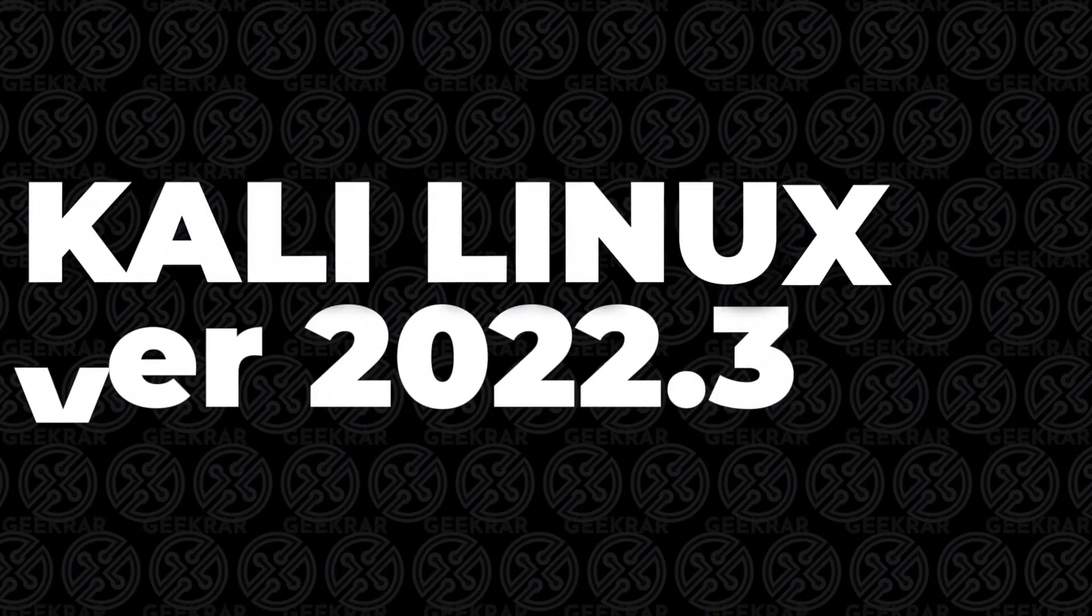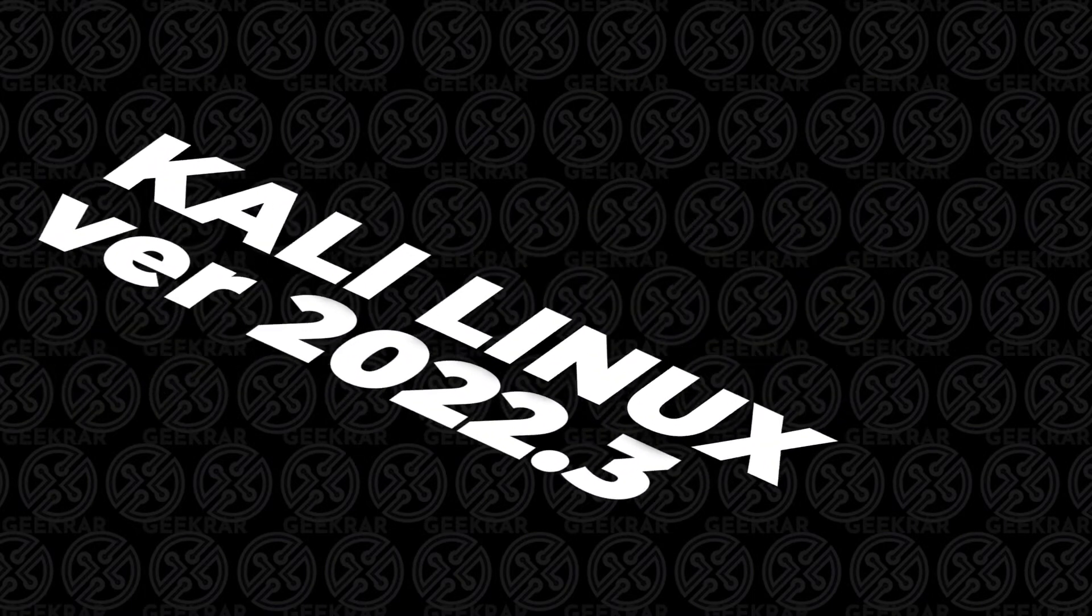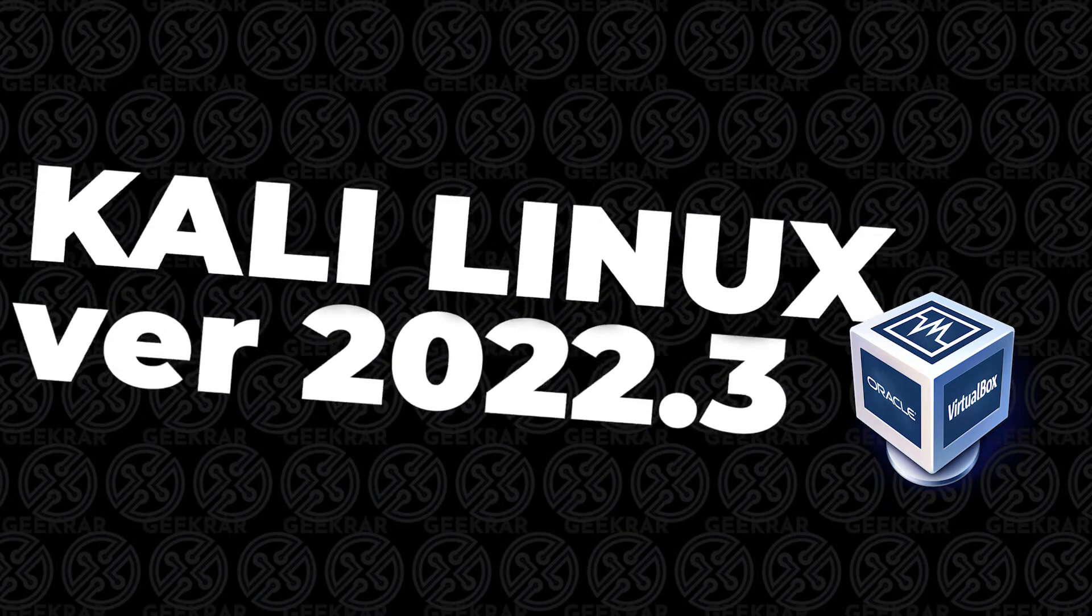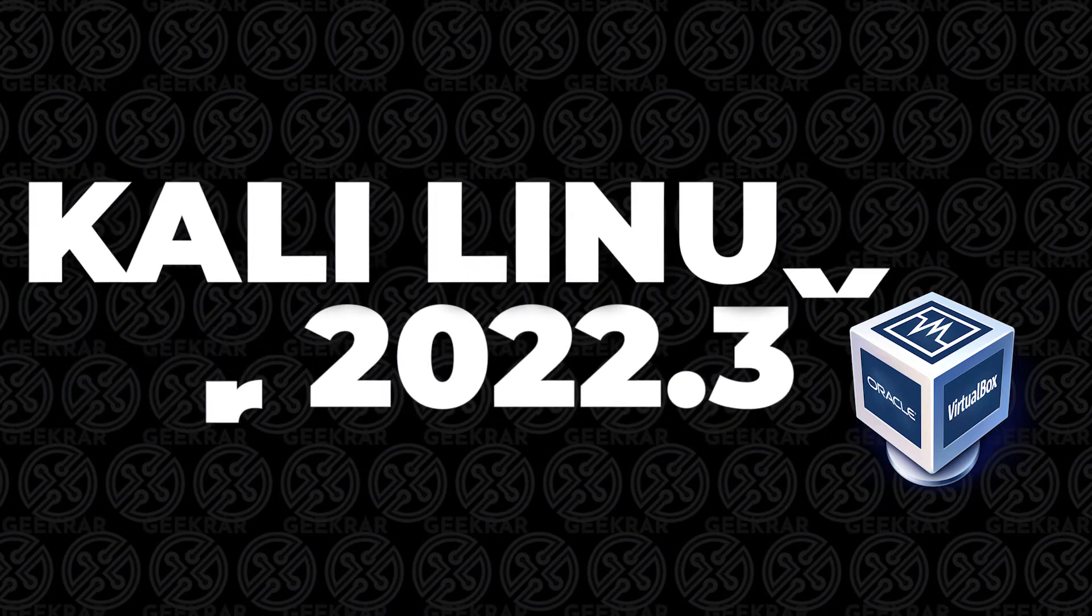Welcome back to the channel. In today's video, we're going to be installing Kali Linux version 22.3 in VirtualBox on a Windows 11 PC.